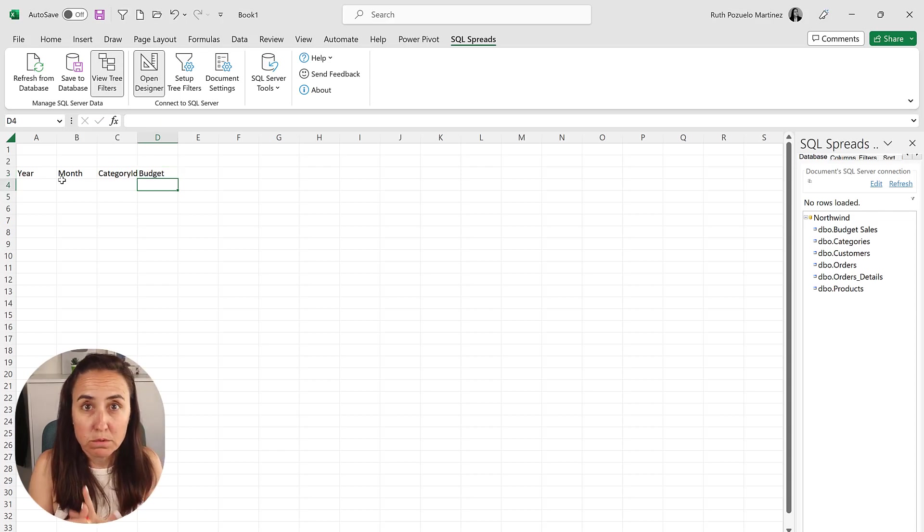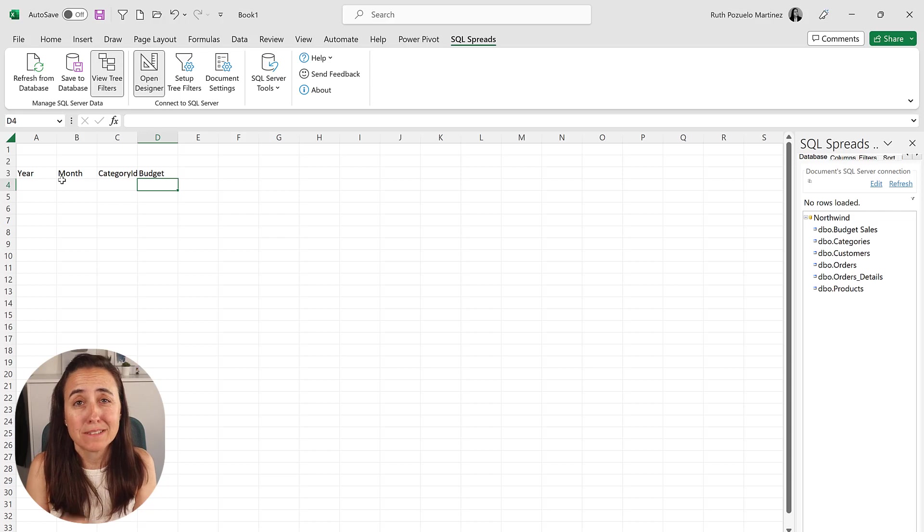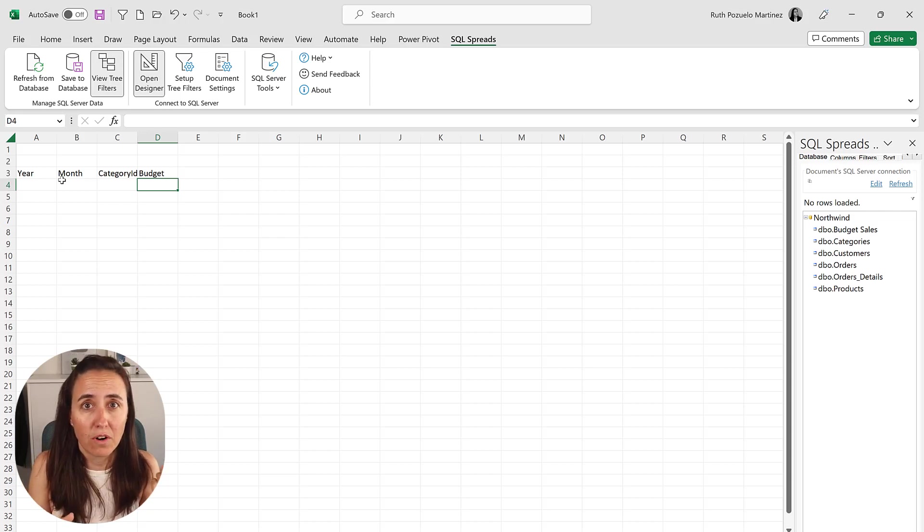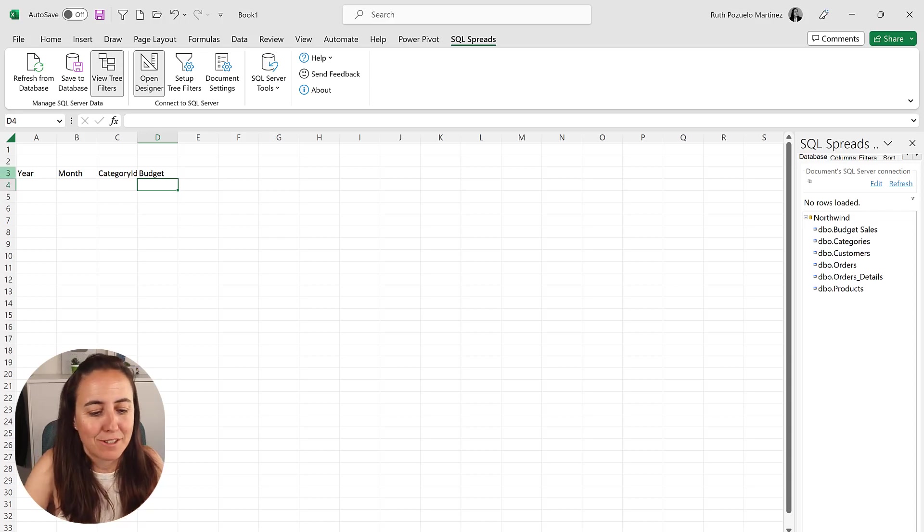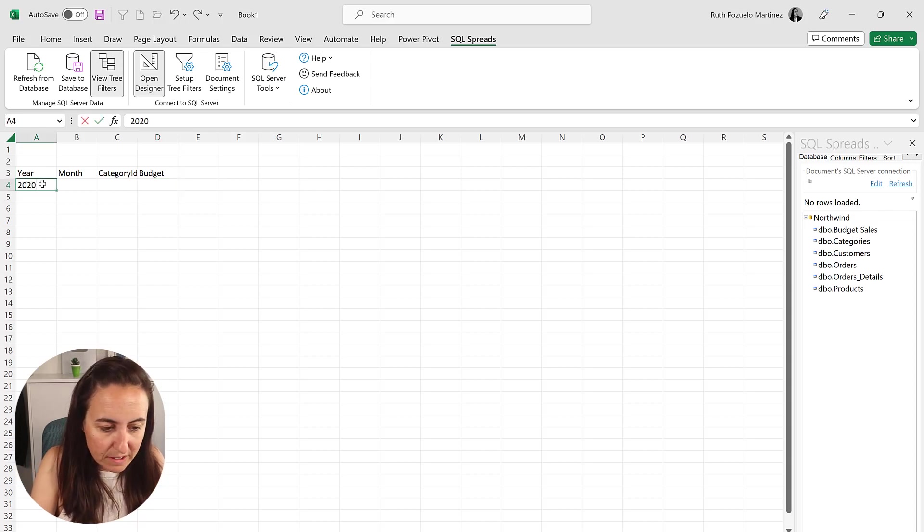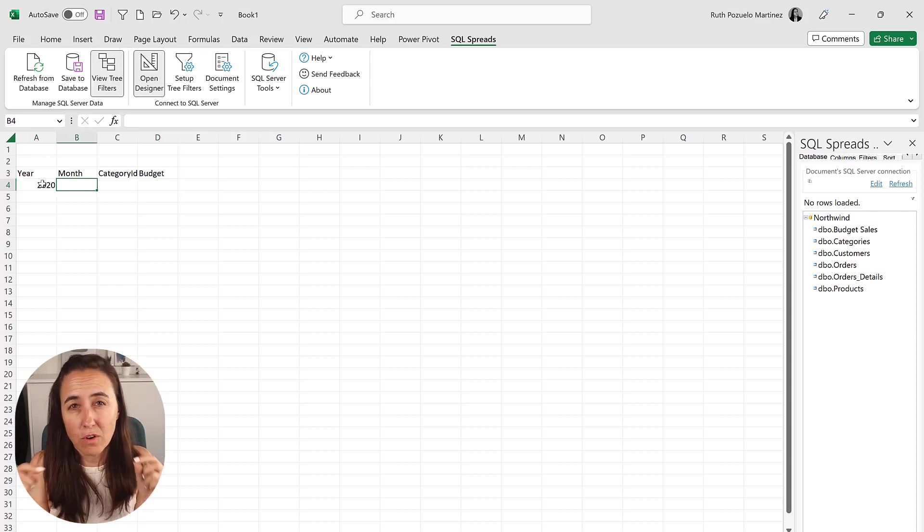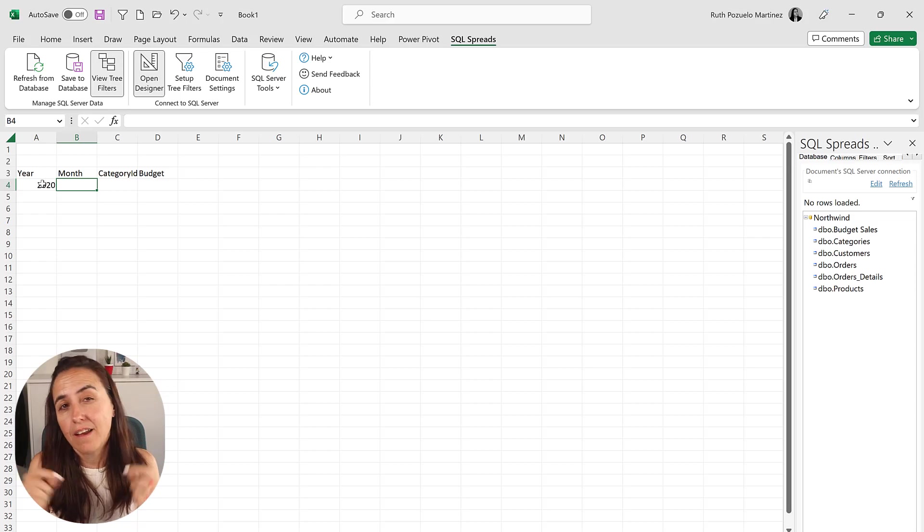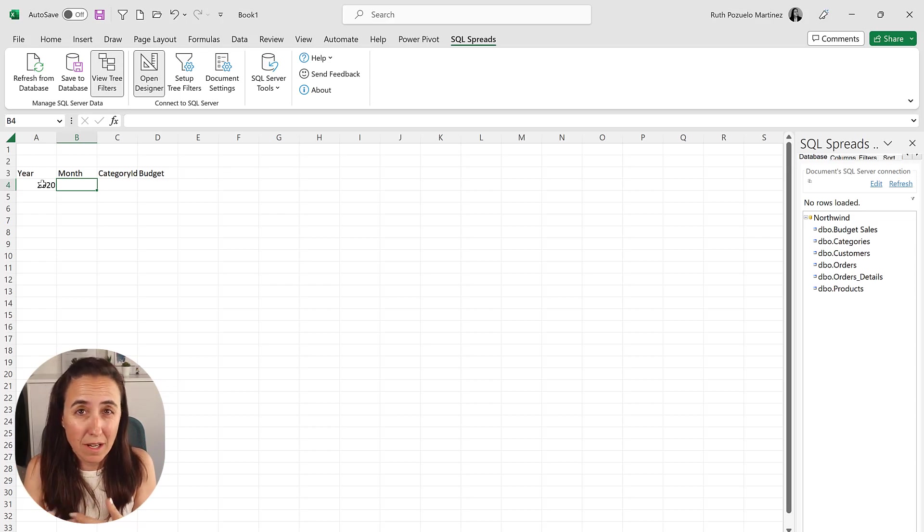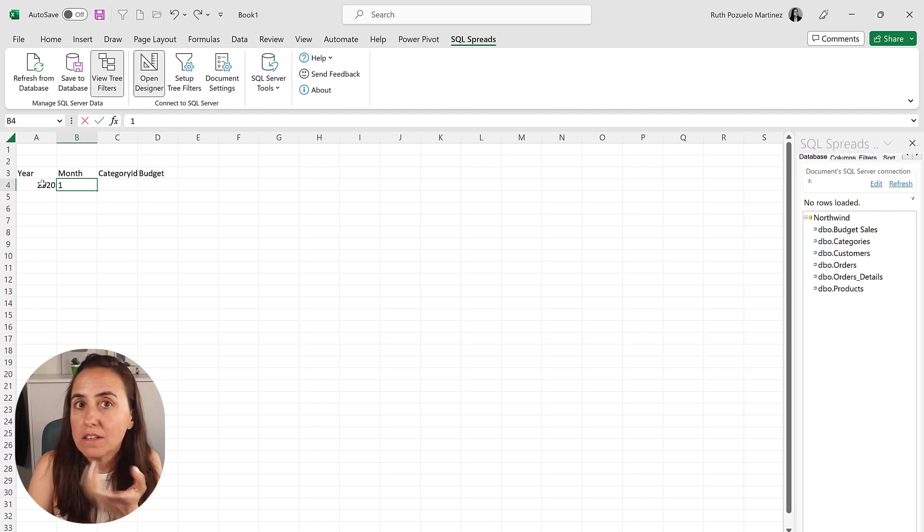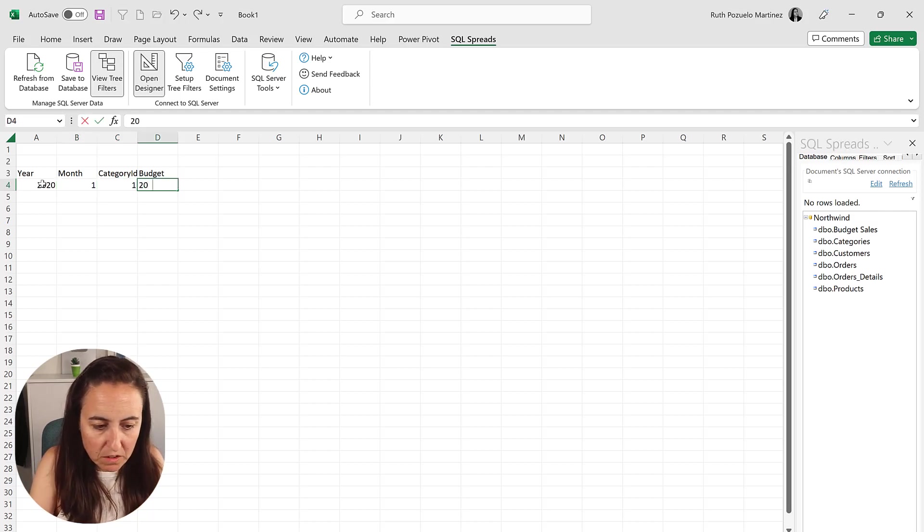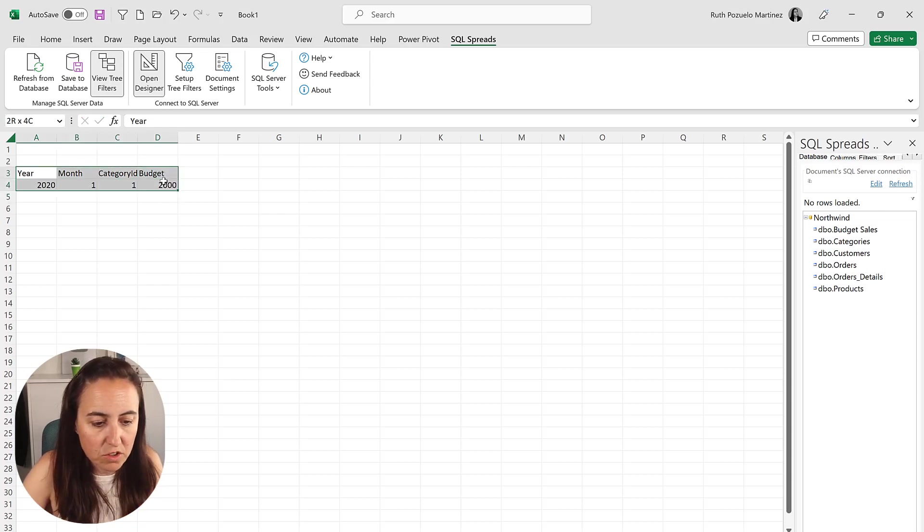And you're probably saying like, ooh, category ID is probably not the best. It's a good thing for the database, but it's not good for the user. But there's ways, there's ways to fix that. I'll show you. So 2020, you need to have at least one row of data. And it also helps SQL Spread understand what data type it should have, so you don't have to do it yourself. You can then delete it. So it's no problem. Category ID one budget, I don't know, 2000 euros.